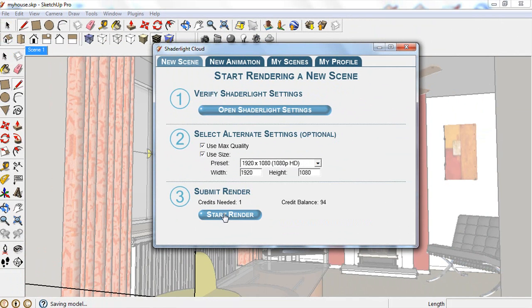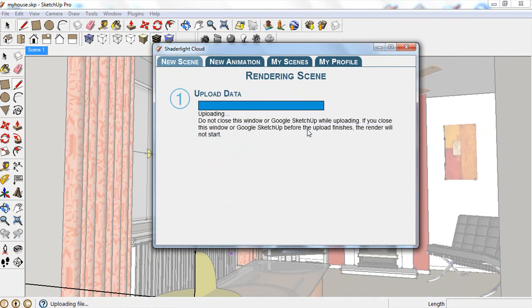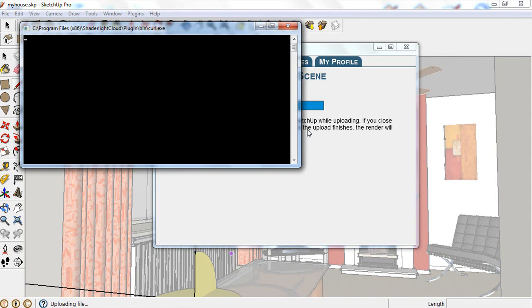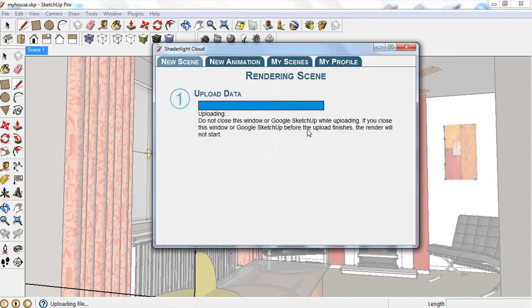To render, you simply set up your scene, choose your resolution, and send to the cloud.